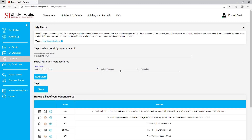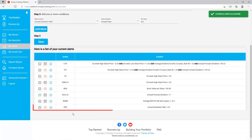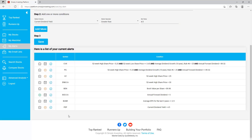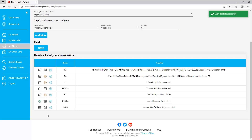Step one: enter the stock symbol and click on Pepsi. Step two: select the column — you can select from over 120 columns available — I'll click on 'Current Dividend Yield'. Select the operator 'greater than' and enter 4.5. Remember, do not enter a dollar sign or a percent sign — just enter the value. You can also click 'Add More' if you would like to add more than one condition. Click 'Save' and you can see that the alert for Pepsi has now been added to the list. When you create an alert for a stock, the 'My Alerts' icon will turn blue and have a circle around it. To delete an alert, simply click on the blue alert icon.